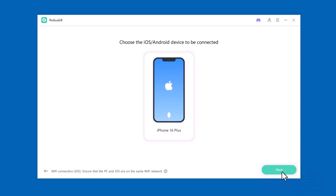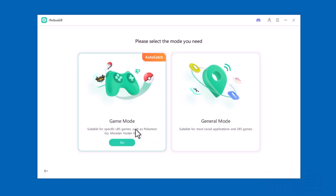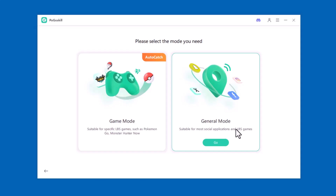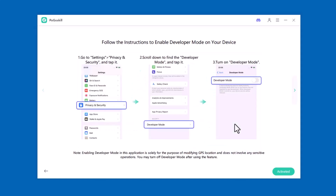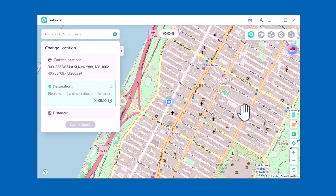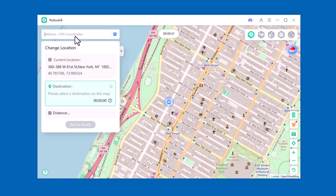Next, you'll see two options: Game mode and General mode. For this setup, I'm going to select General mode. Follow the instructions given on screen to enable developer mode on your iOS device. You'll see an interface like this on your screen. At the top, you'll see a search bar labeled Address / GPS Coordinates. Here you can type any location name, full address, or even exact latitude and longitude to quickly jump to that place on the map.